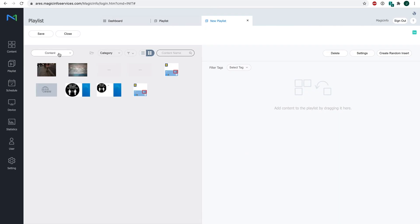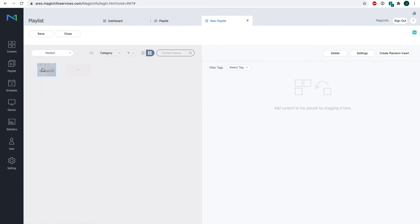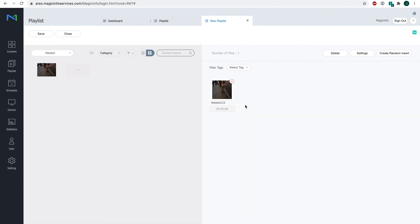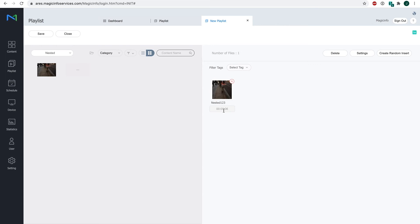Here at the top you can select between content and nested. If you choose the nested option you can see a playlist that I just created. This basically means it will show the nested playlist as one content item with the duration of the entire playlist.